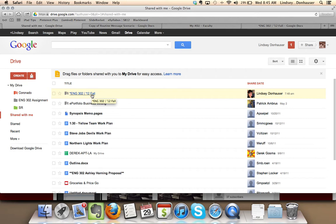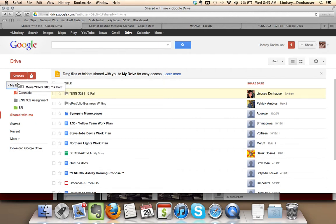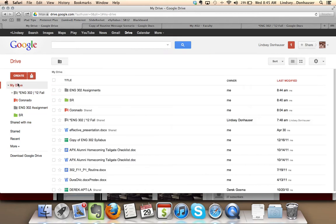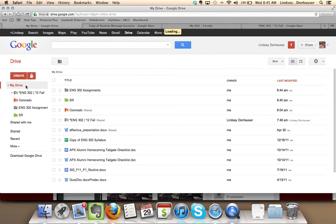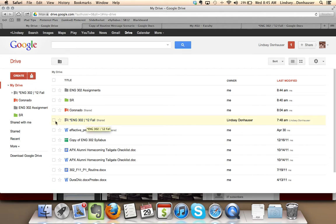Now, it may be a little clunky to always be going back to the Shared folder. So what you can actually do is drag it into My Drive, if you'd like, to make that easily accessible for you from the very main page. You'll see right here is that folder.